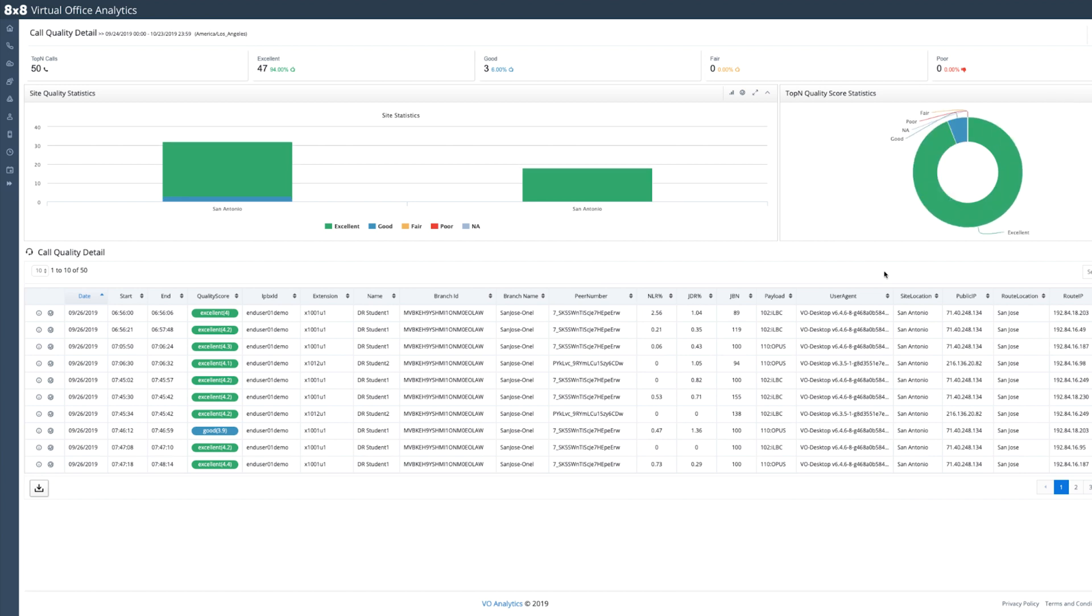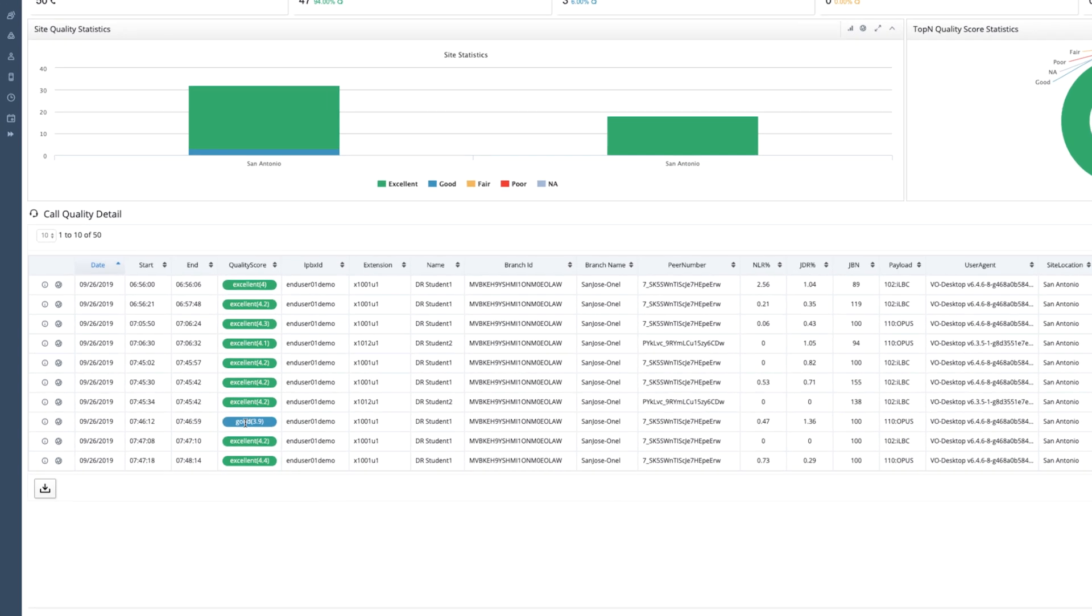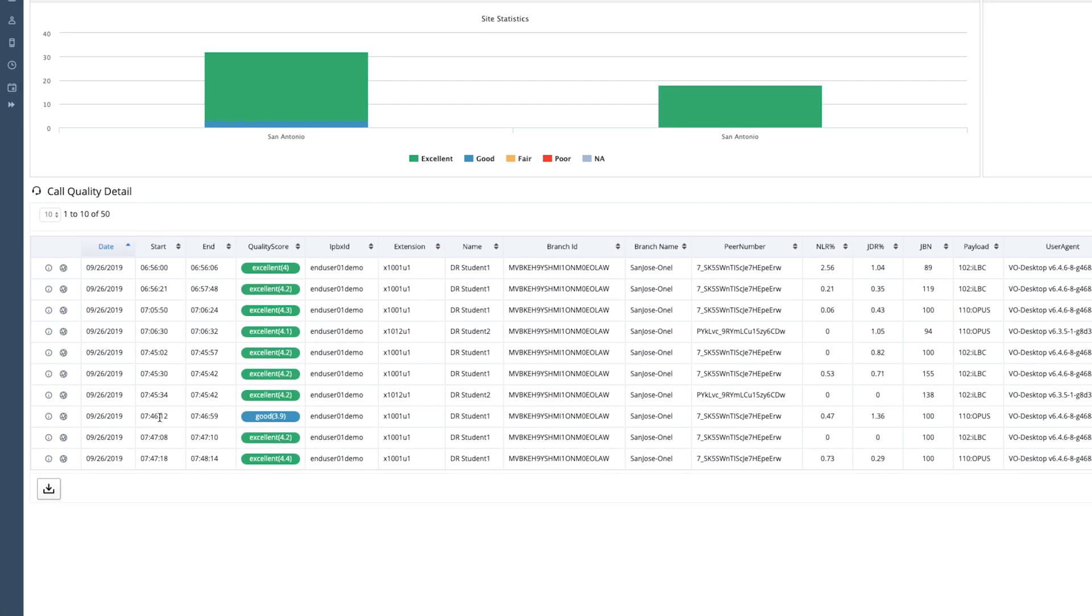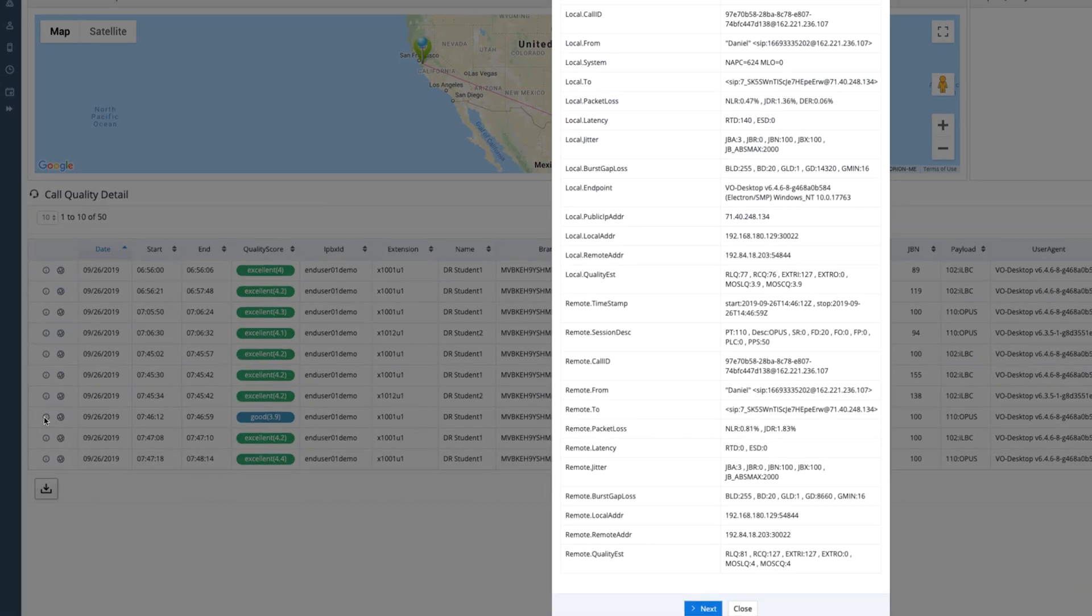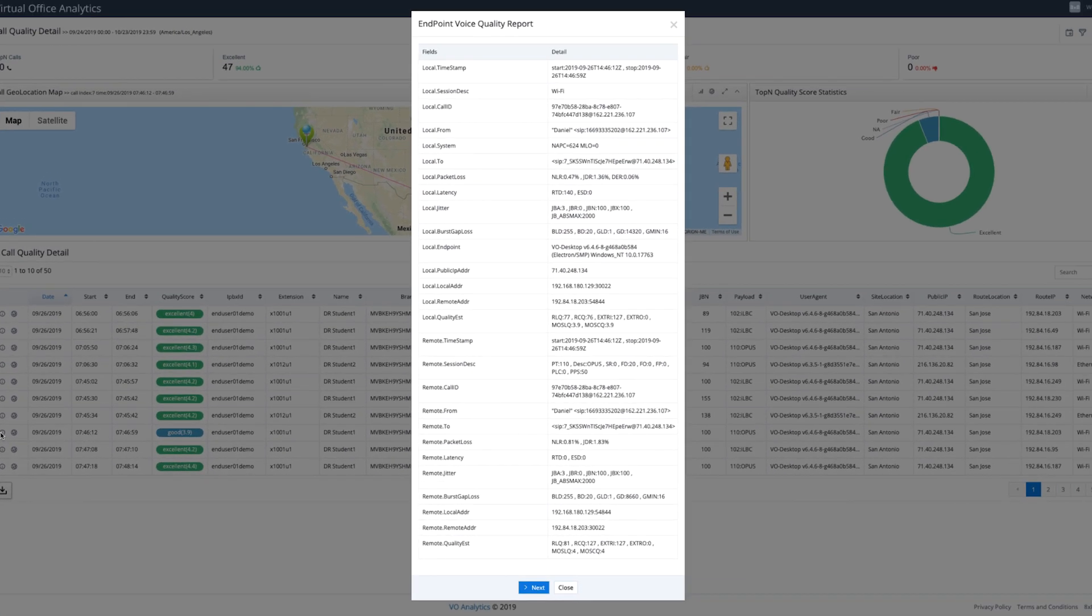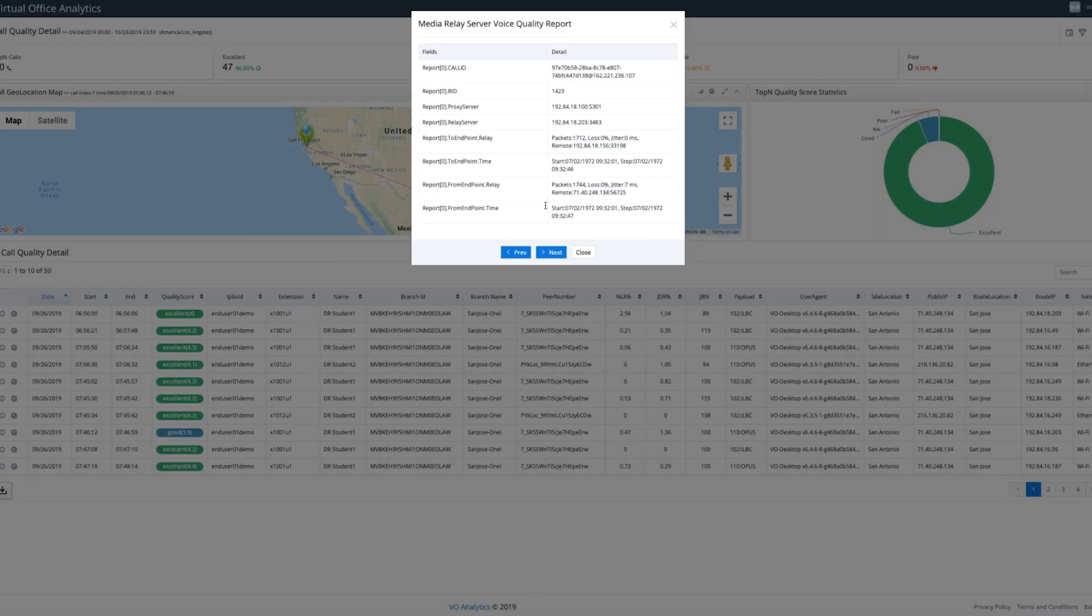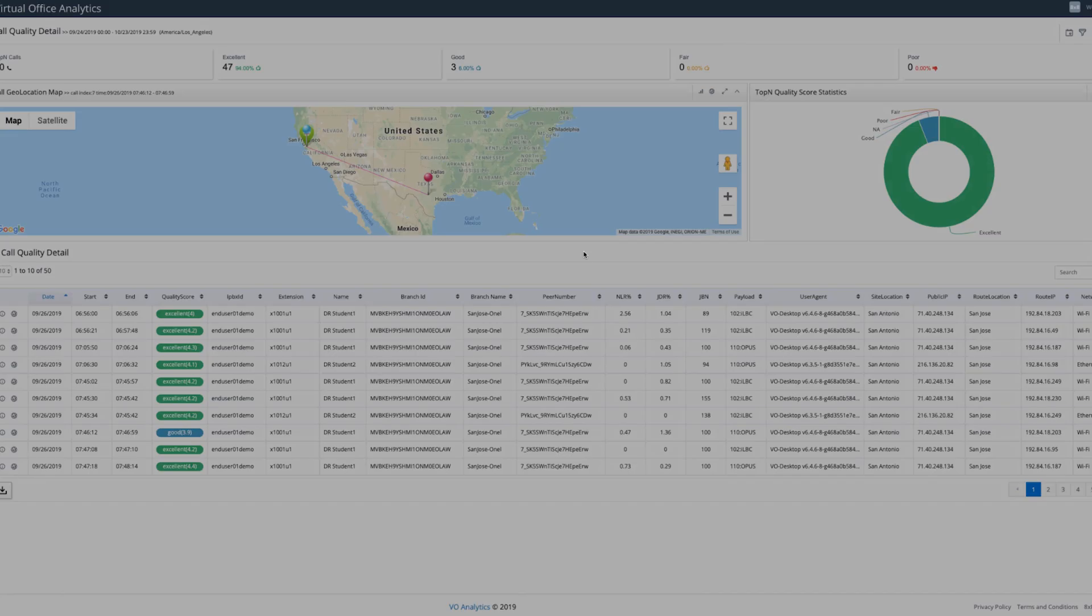Then lets you quickly drill down to an individual agent call quality to spot problem areas and improve service. This way you can easily review individual call quality and consolidated details graphically and granularly.